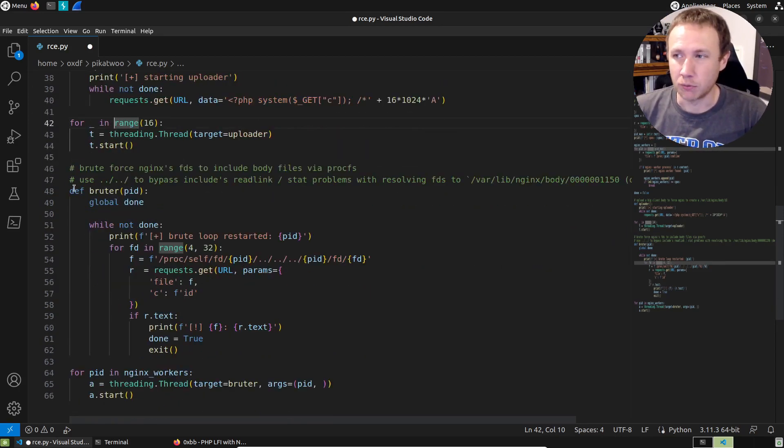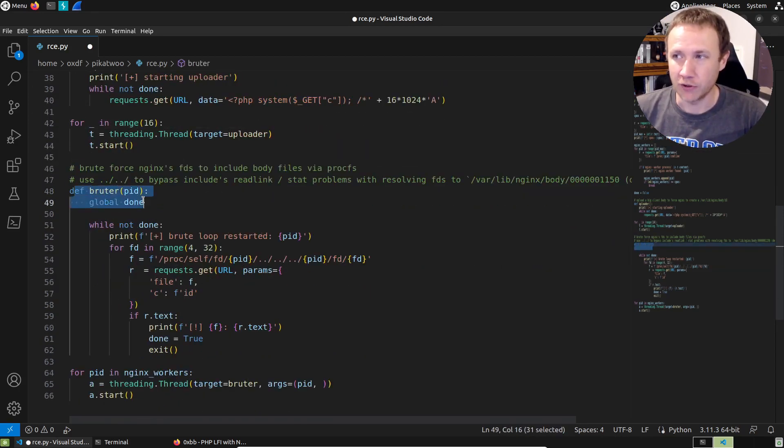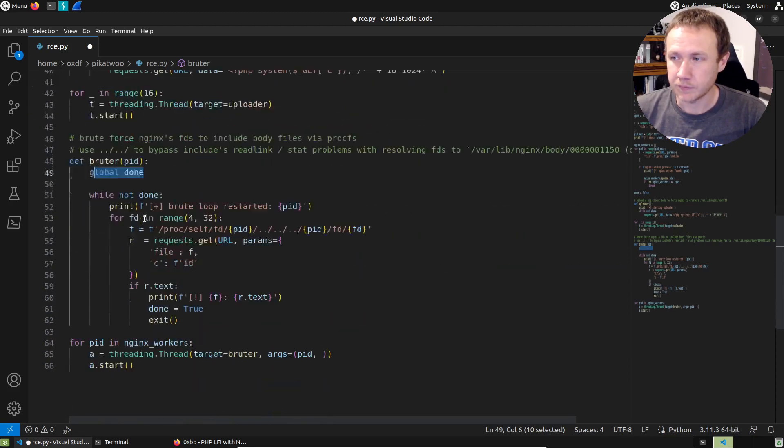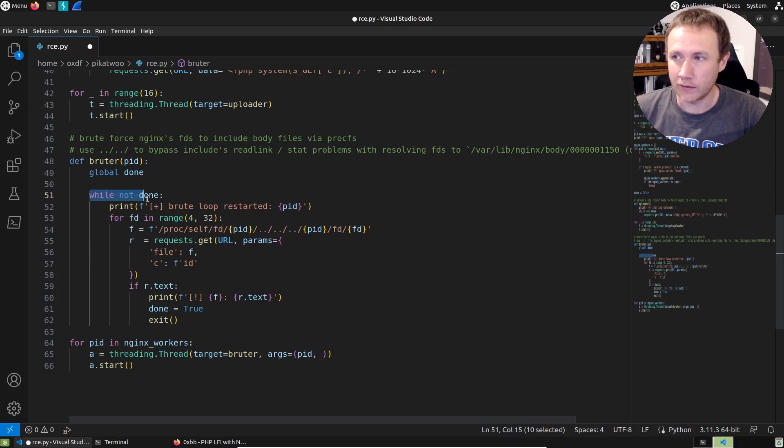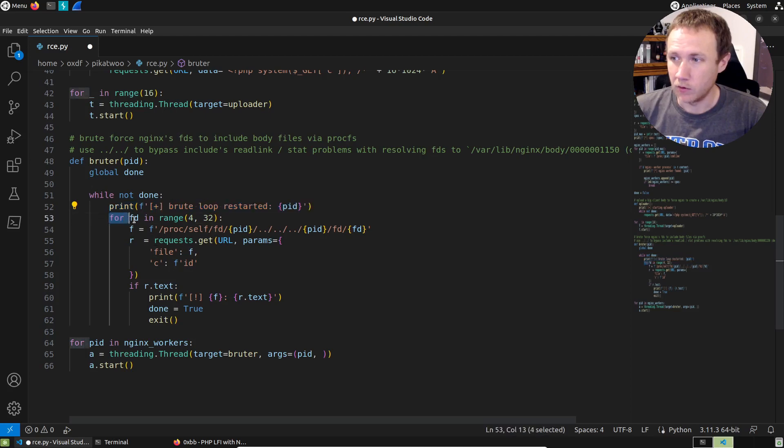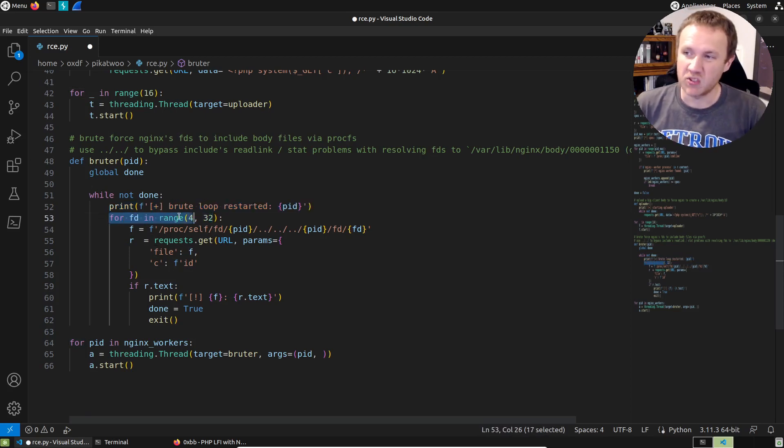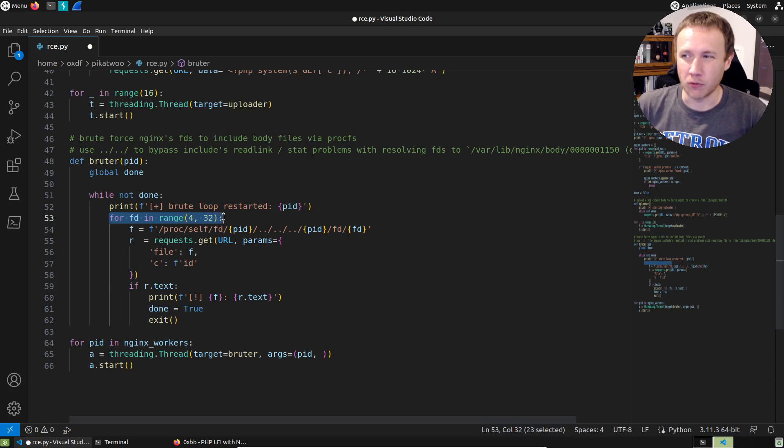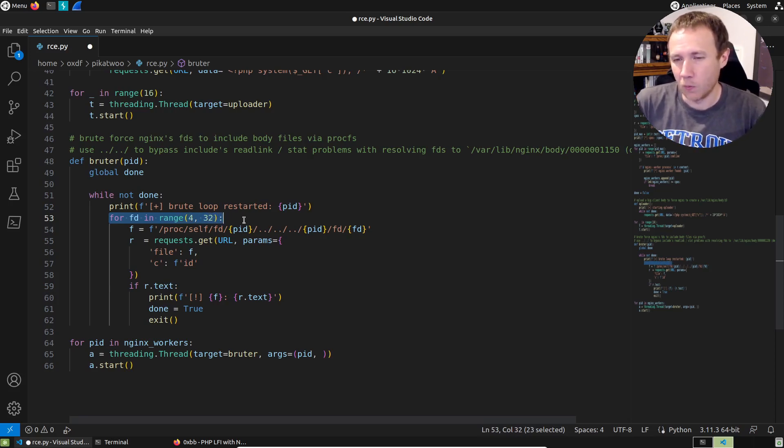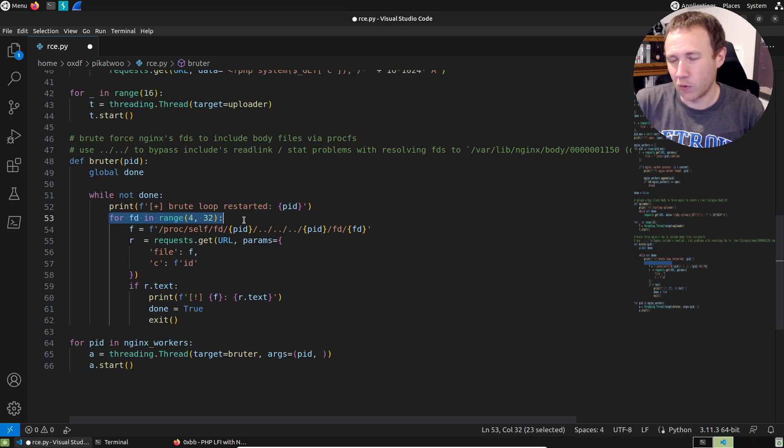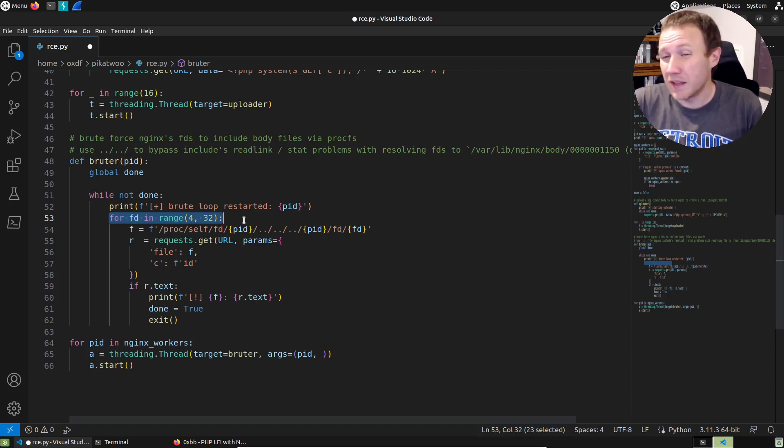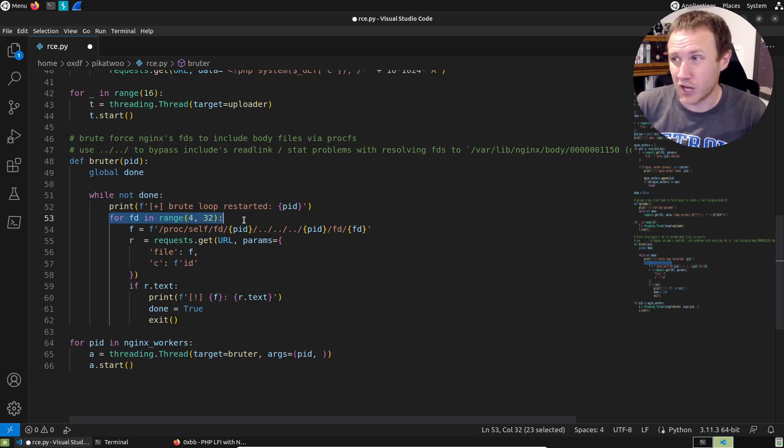Then we're going to start 16 threads of those things just running uploader, constantly pushing these things to target. And the goal is to get them to write files so that when they temporarily write a file, we're going to have enough of these that we're just spraying the disk with these. And hopefully we can catch one of them while it exists in a very short window. Next we have a function called brooder, which is also going to reference done.